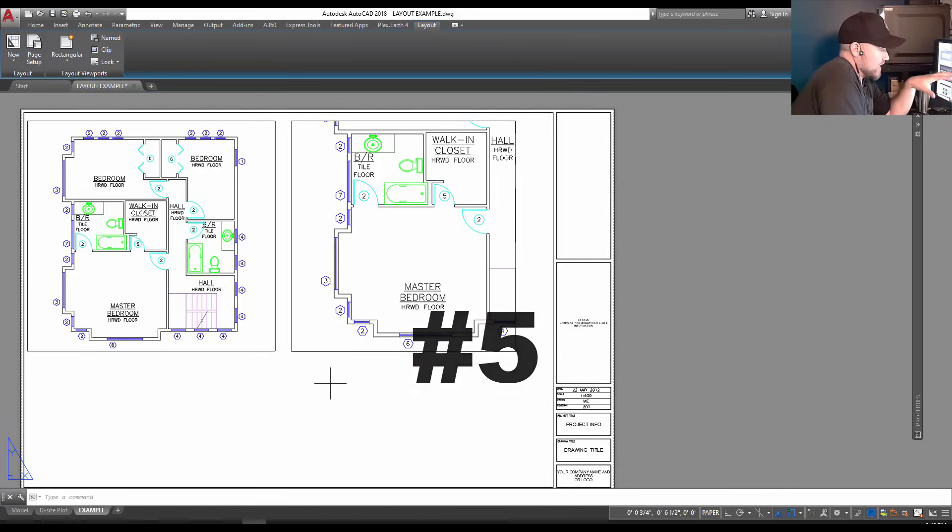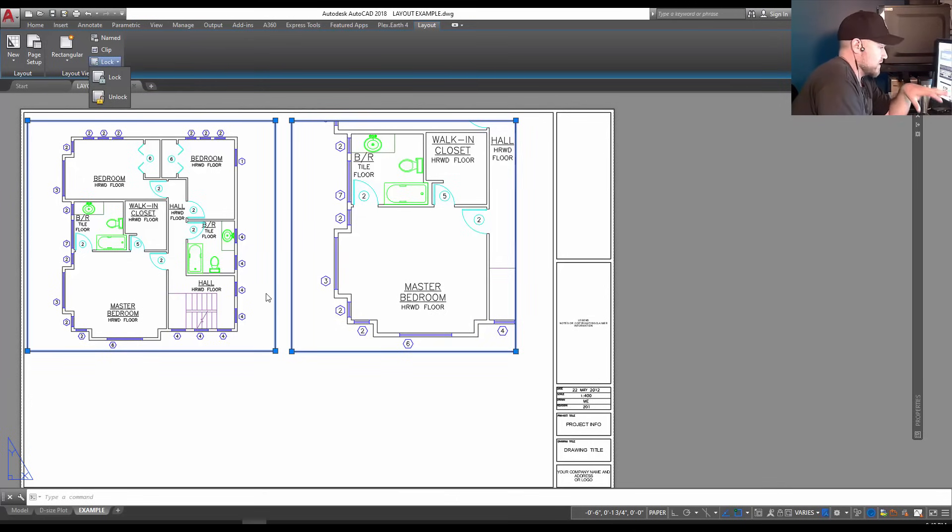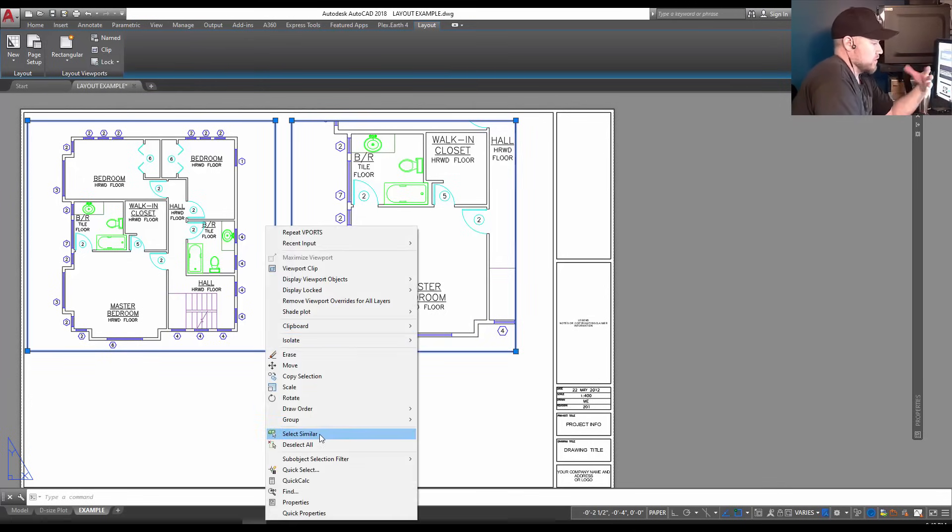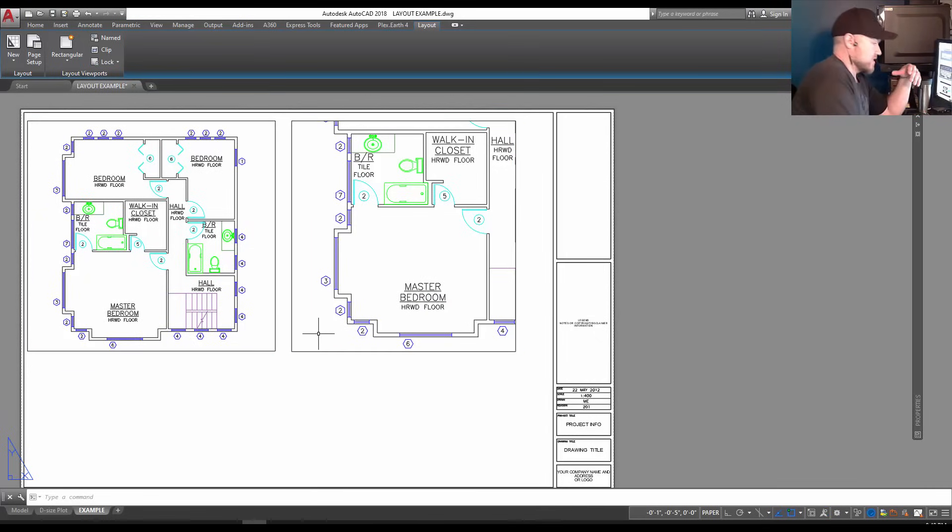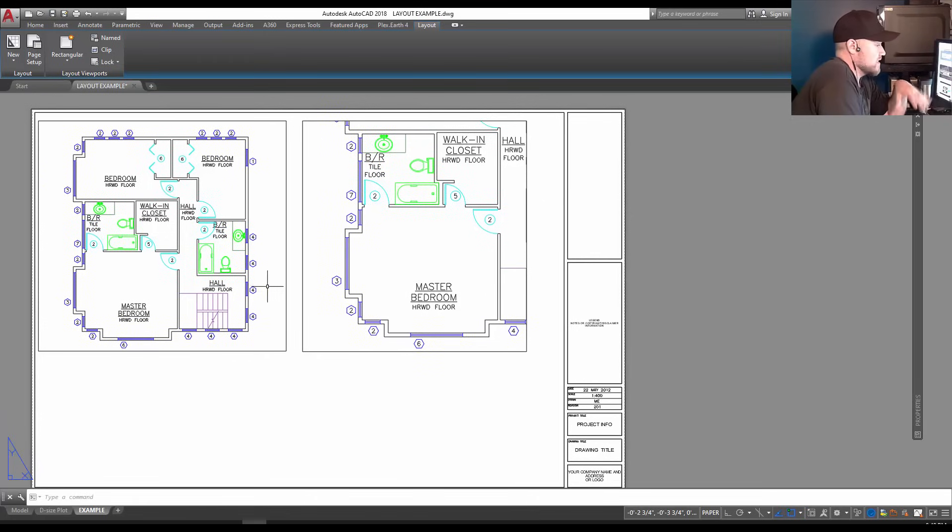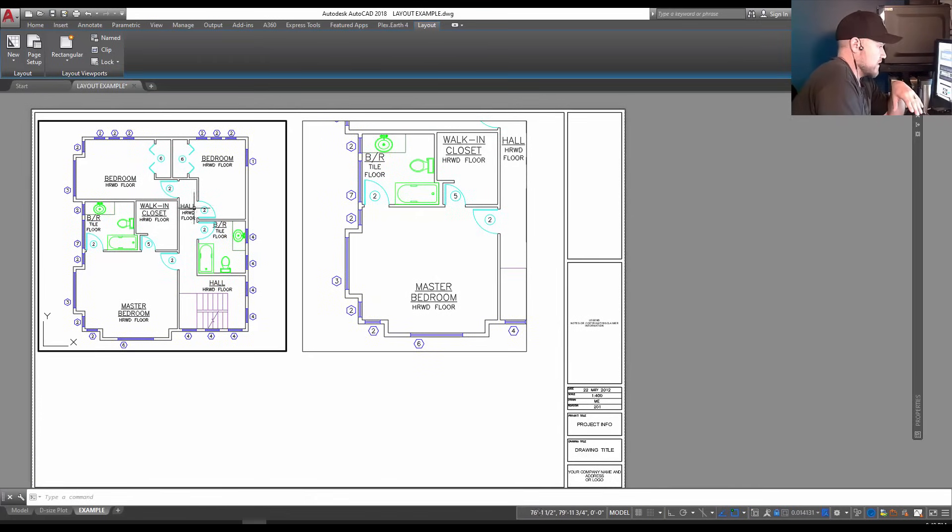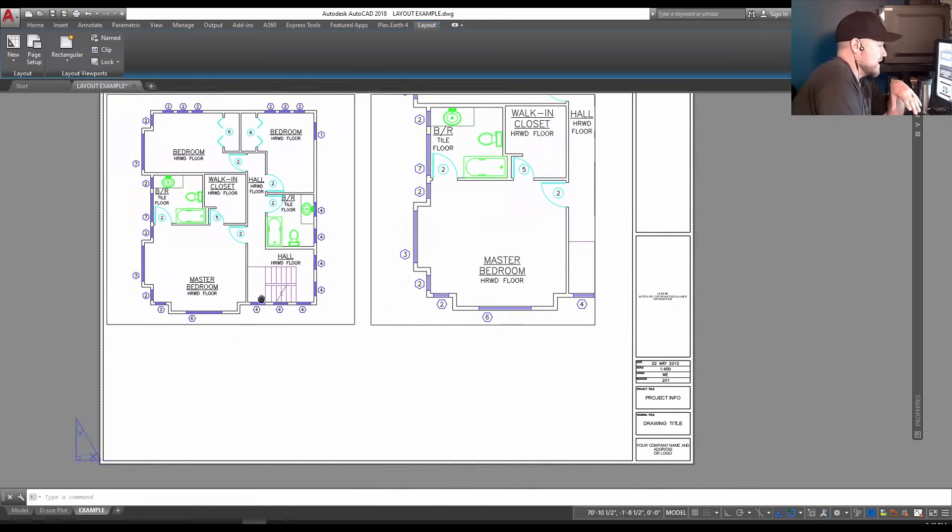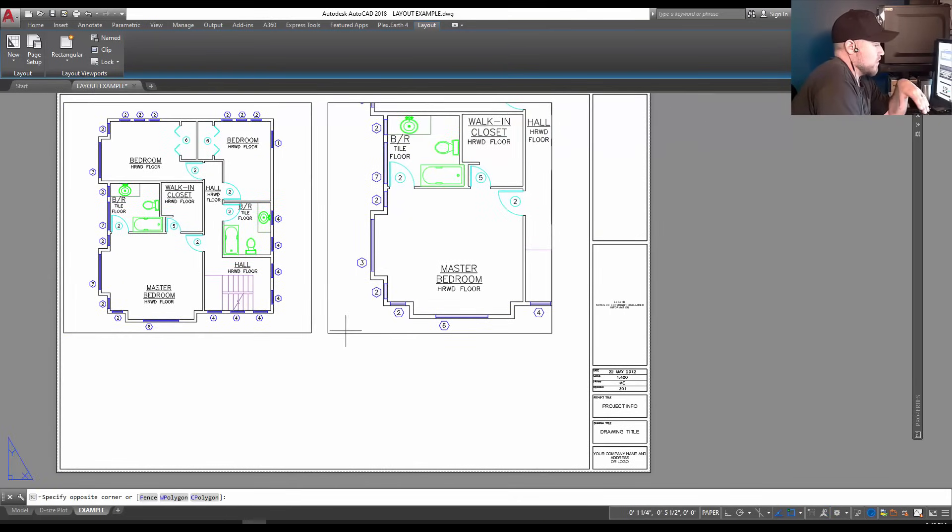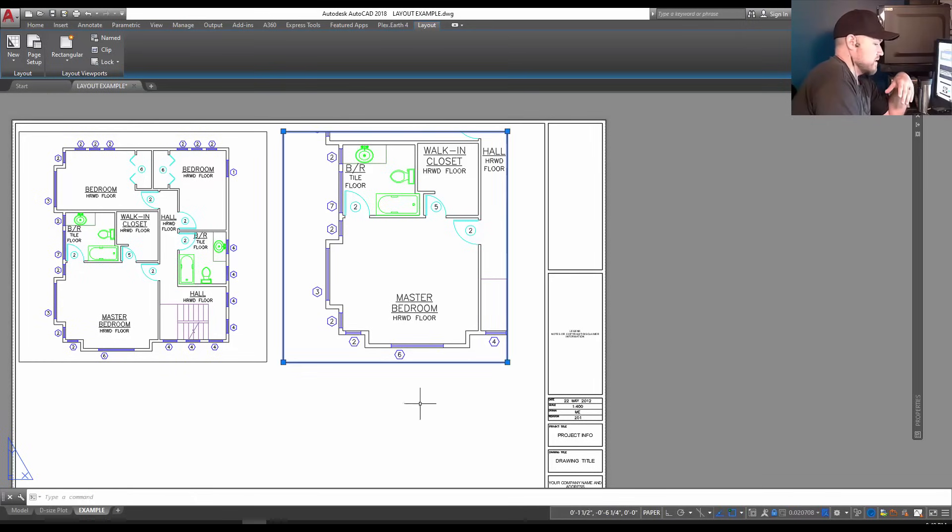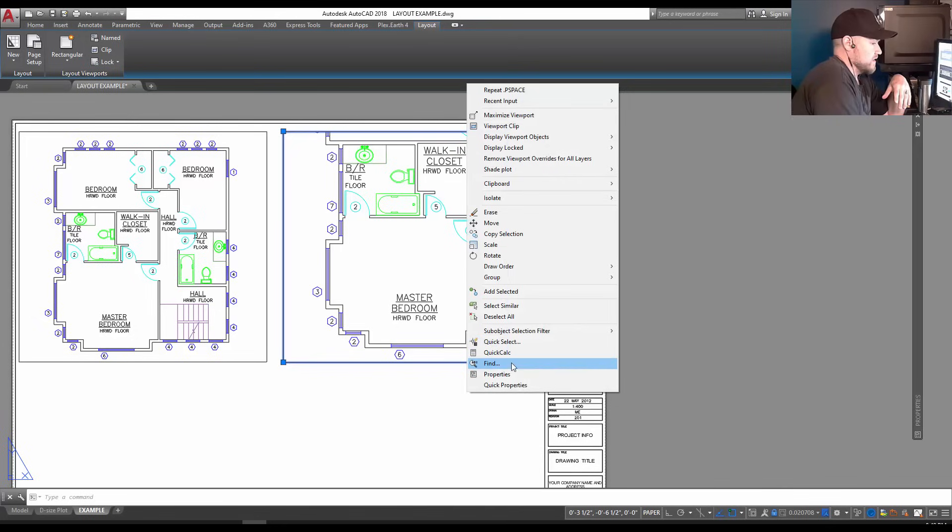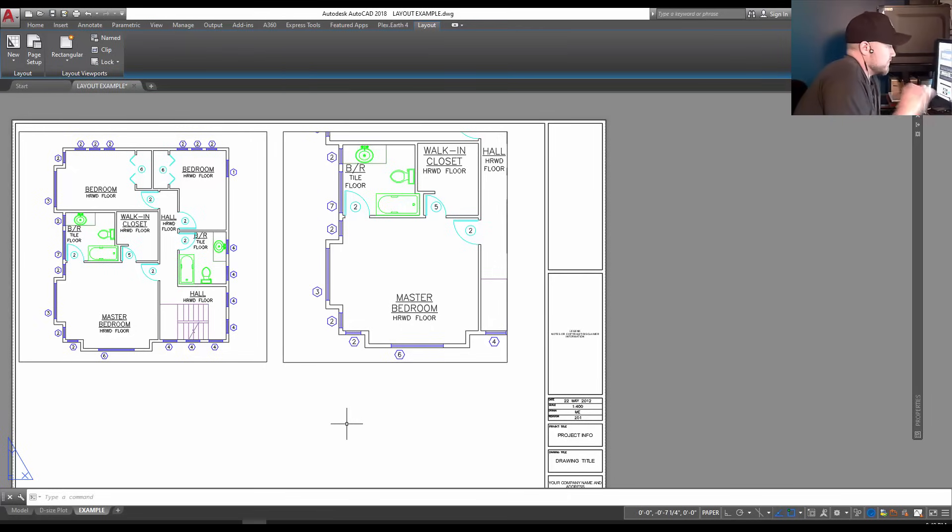That's number four. Now number five is simply a tip - once you've got your views set up, lock them. You can do that up top here using the lock or unlock button, or when you've got a viewport selected you can right-click and go to Display Locked and choose yes. This is important - when you're done with a viewport, as in setting it up to the right location and scale, lock them. Now that I've activated this viewport and I move around, it doesn't scale in or out or shift my viewport accidentally. If you ever need to move them again, simply select and click the lock on the bottom right and turn the lock to no.